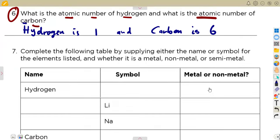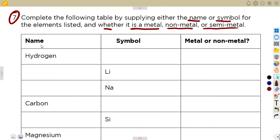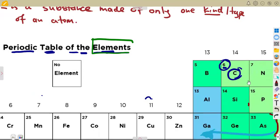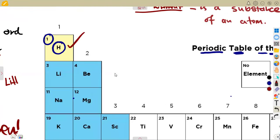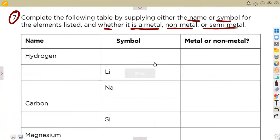Number seven: complete the following table by supplying either the name or symbol for each element listed, and state whether it is a metal, non-metal, or semi-metal. Starting with hydrogen — the symbol is H, and hydrogen is a non-metal.